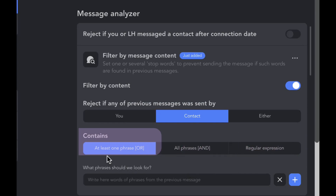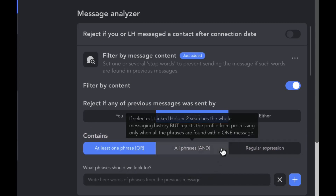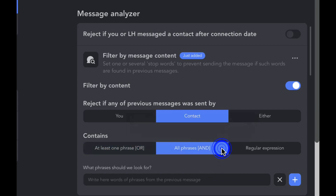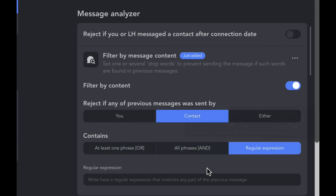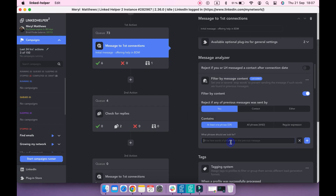You can select from: at least one phrase needs to be in the messaging history, all phrases you listed, or a regular expression. Start typing phrases here and use the plus buttons to add more.